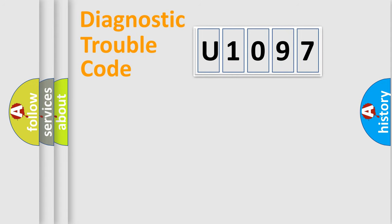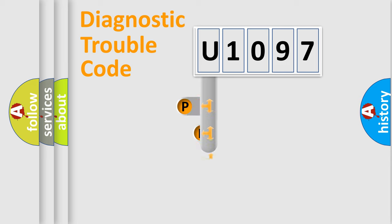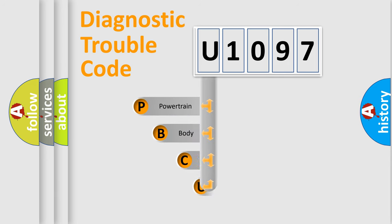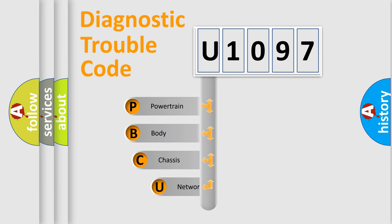First, let's look at the history of diagnostic fault code composition according to the OBD2 protocol, which is unified for all automakers since 2000.